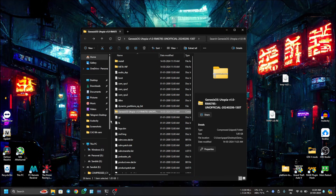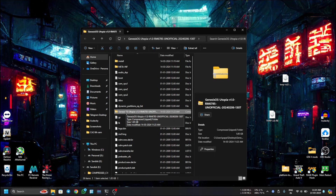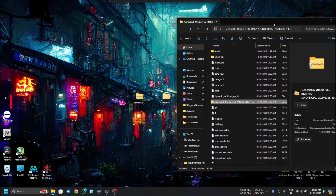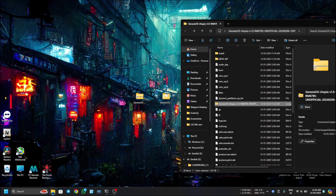Now we have to copy this zip file into our external drive, because for flashing on our Realme device we are using an external drive. If you are using internal storage for flashing the custom ROM, you can directly transfer this zip to your internal storage — there will be no issue. In recovery, MTP mode works fine on most devices, so you can directly copy the file to internal storage while on recovery mode.